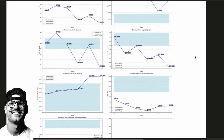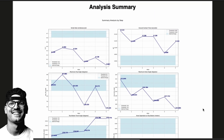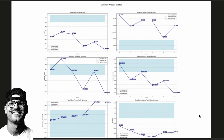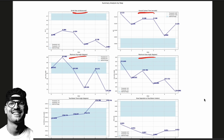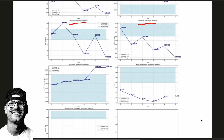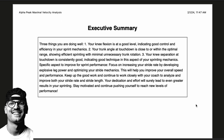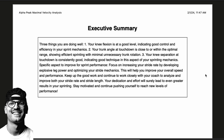Here is the analysis all put together on one page: stride rate, ground contact time, maximum hip angle, maximum knee angle, and so on — standard biomechanics measurements we want to be looking at. We've also included Alpha Trainer, a custom AI built on biomechanics information to critique, coach, and analyze all the data from the analysis and summarize it.